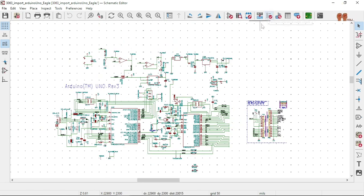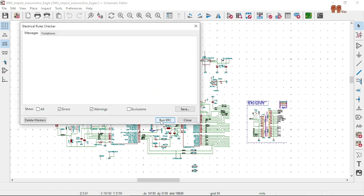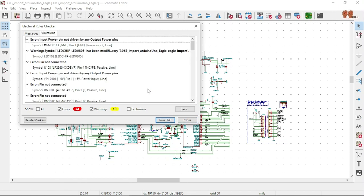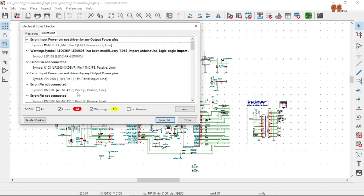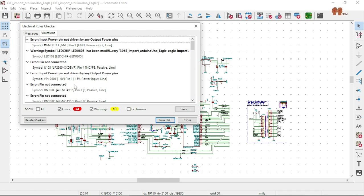Let's run the Electrical Rules Check and see what we get. Do we get zero? We got 24 errors. Okay, we have 24 errors and we need to do something about it. We gotta reduce to zero.